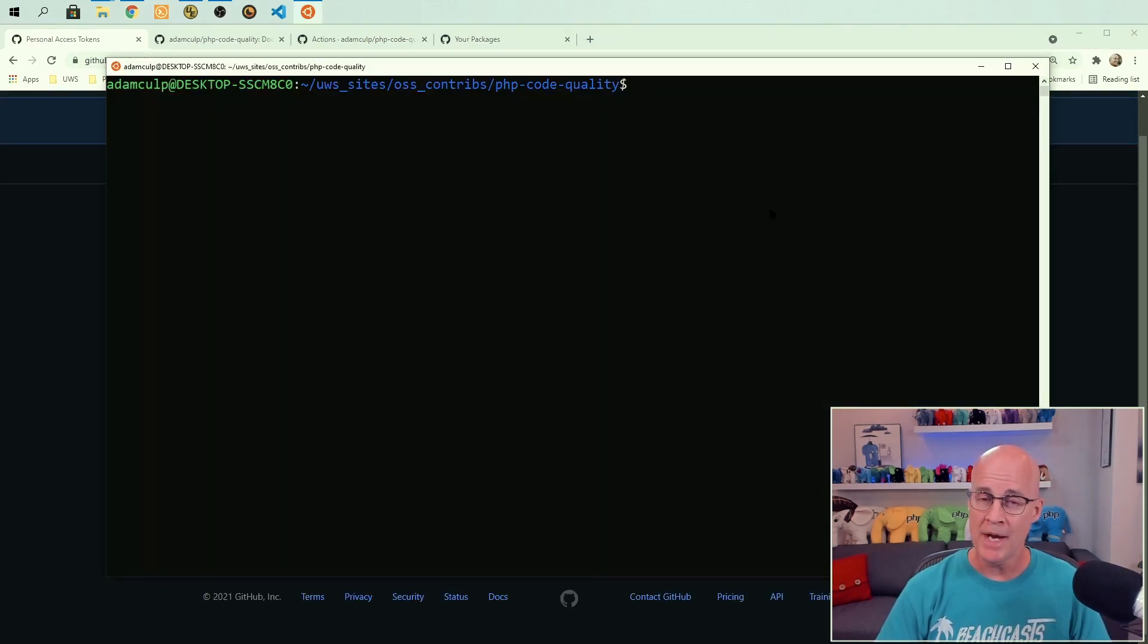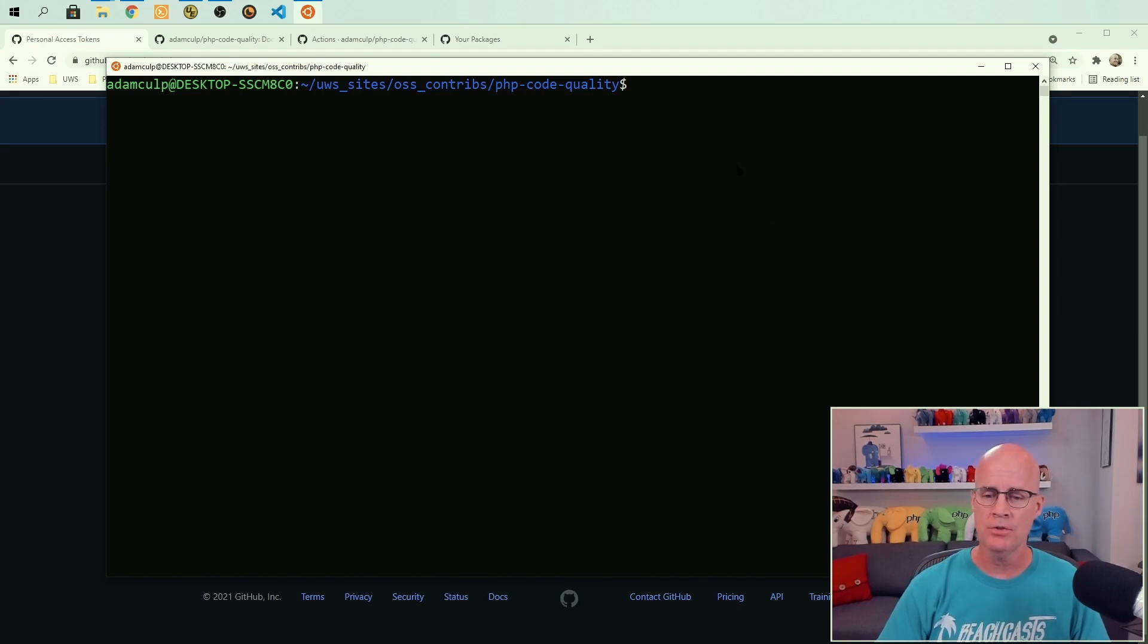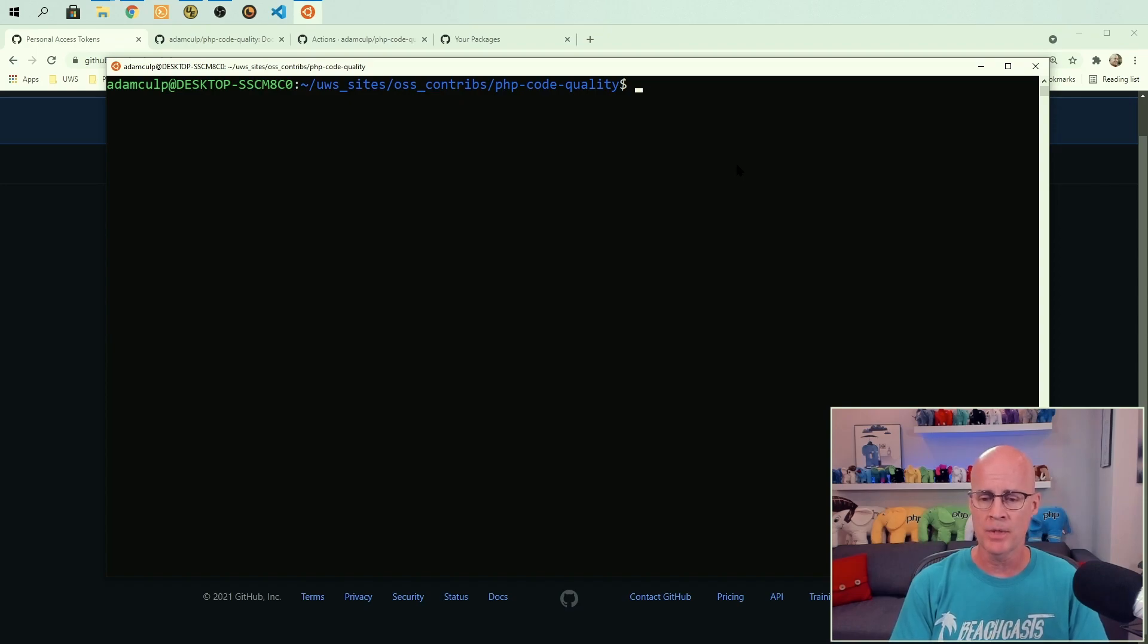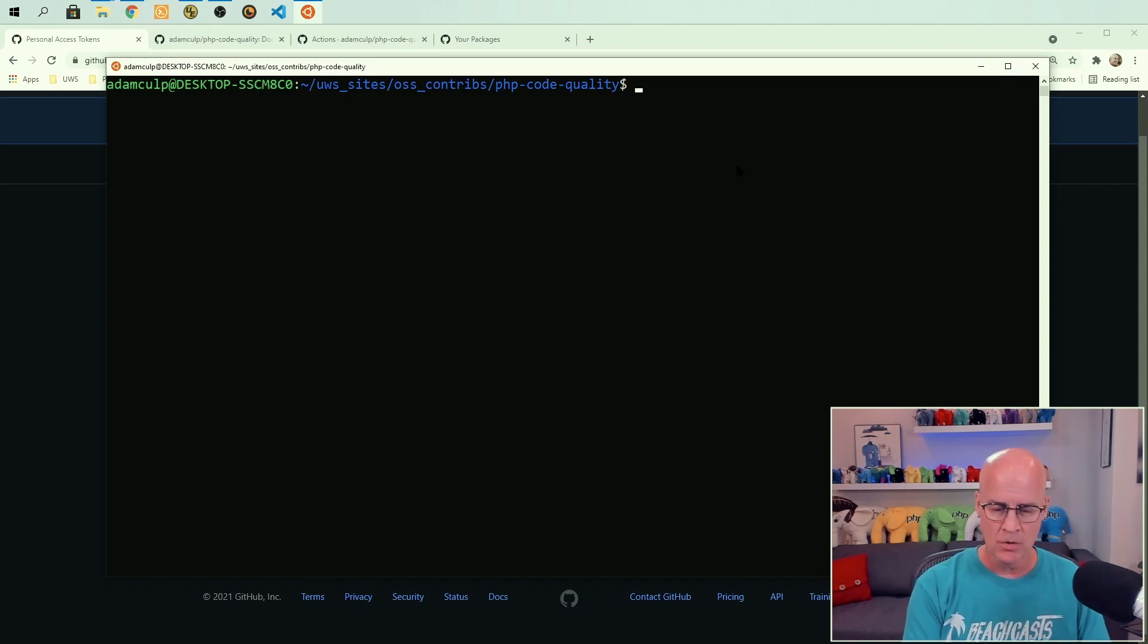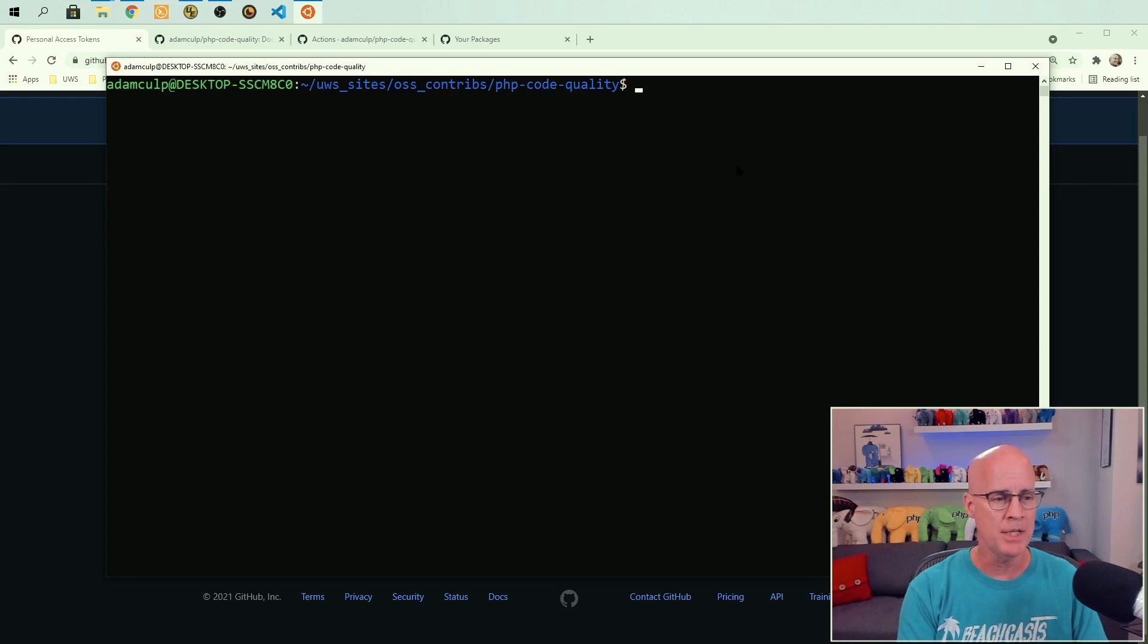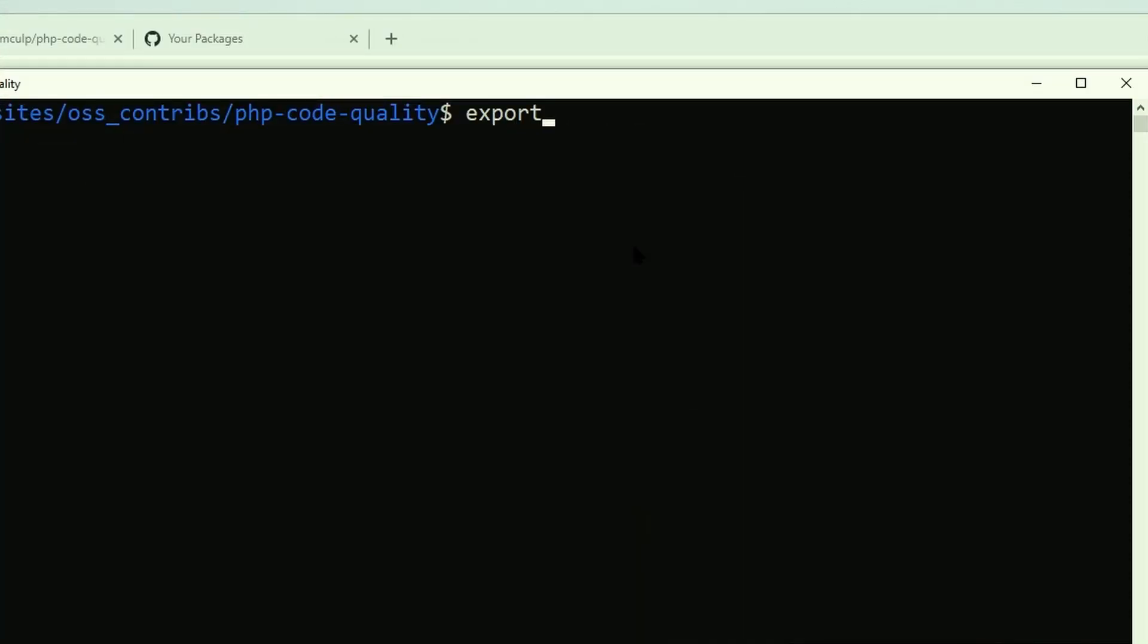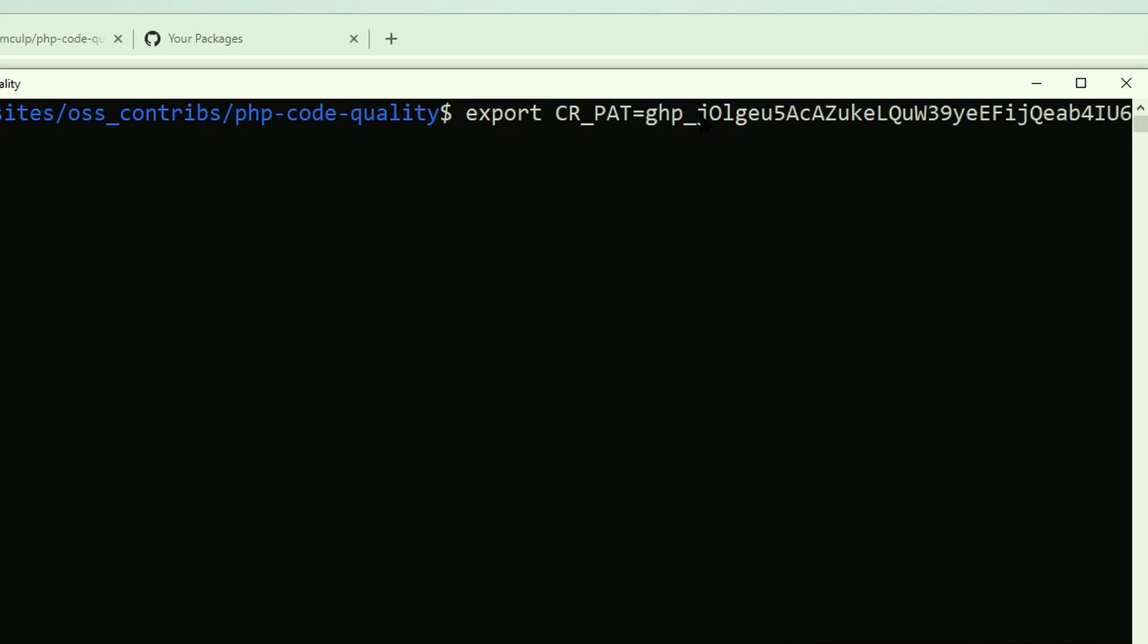So back at the command line, I want to add this to my current environment. So that way I can issue commands. And how I would do that is I would type at the command line export and then do CR underscore PAT equals, and then I would paste in that token. So in this case, I would paste in the token that I received from the interface and it would add it into my environment. So that way I can use the command.